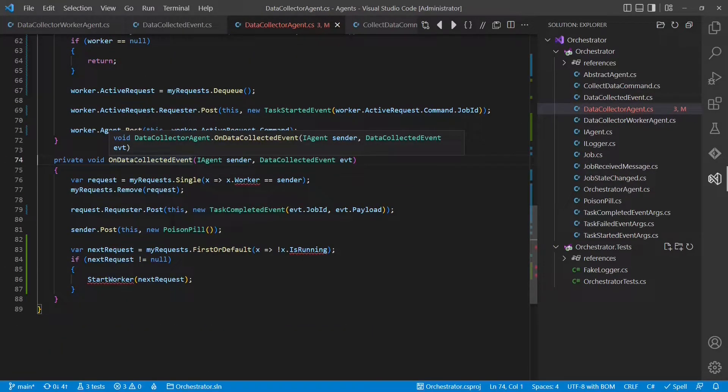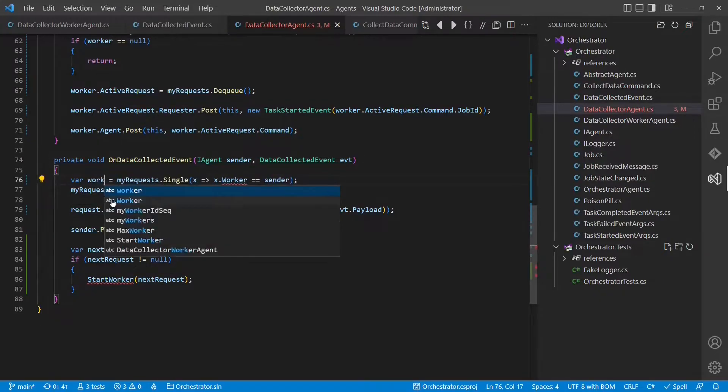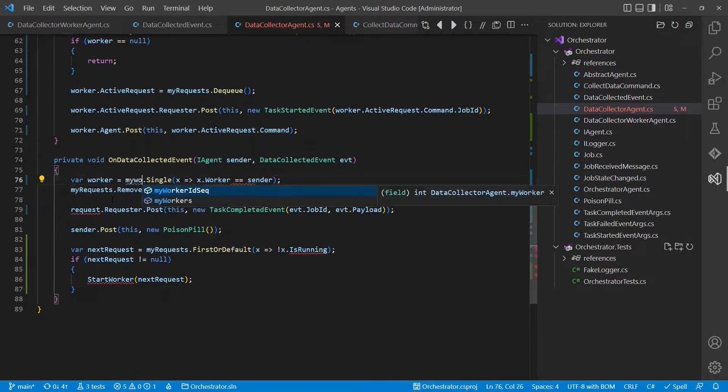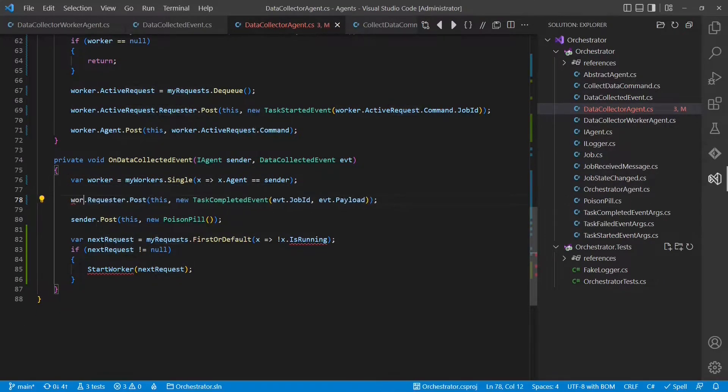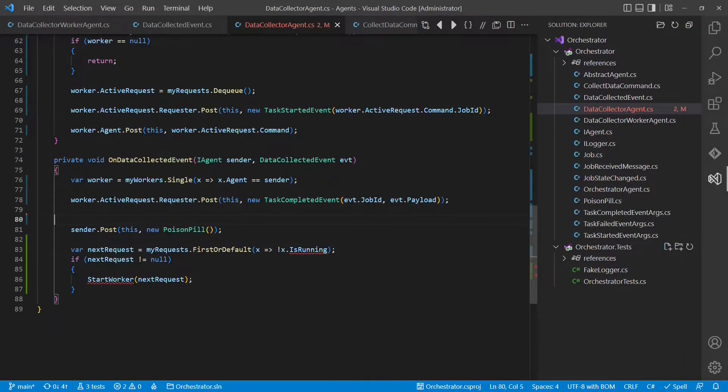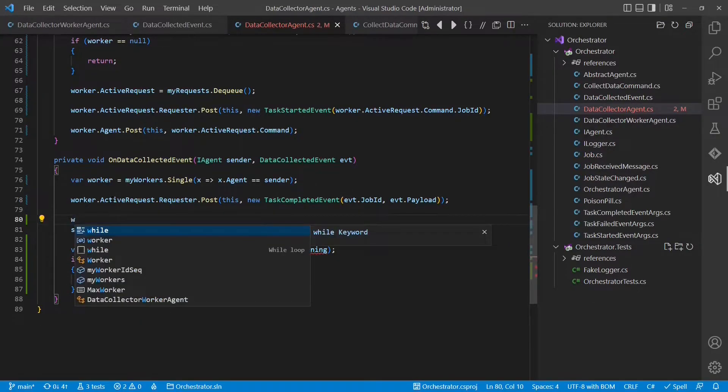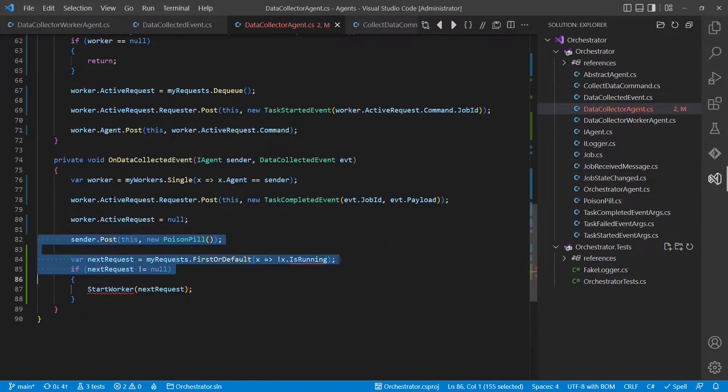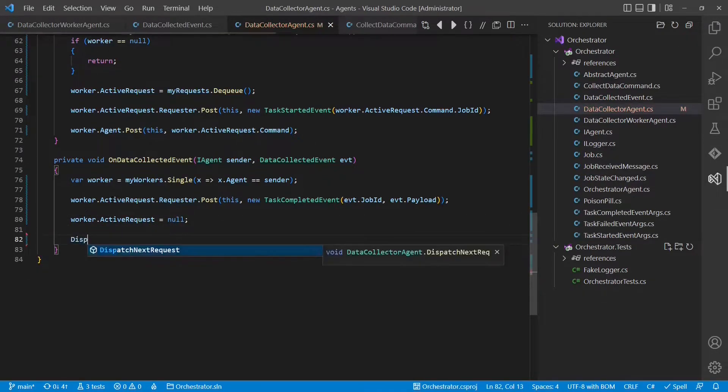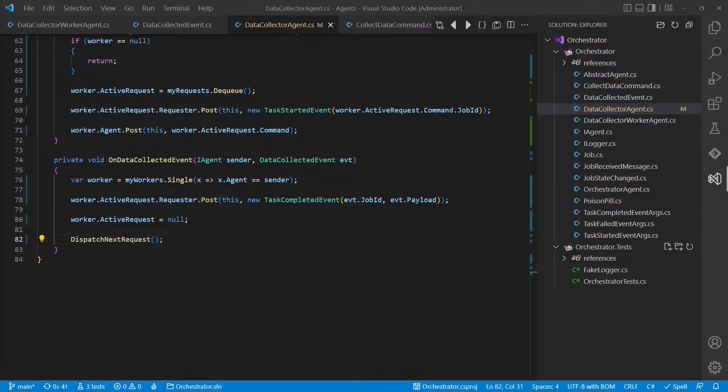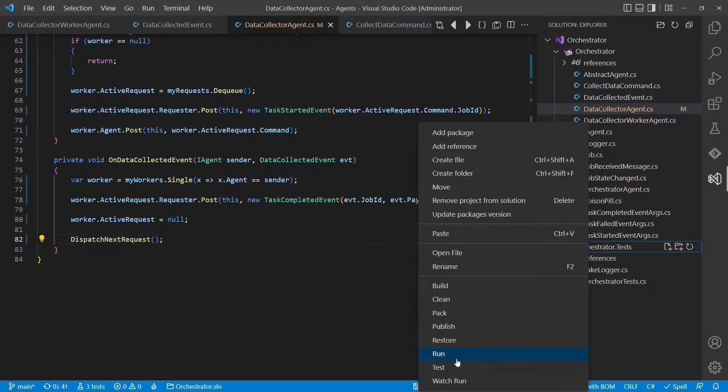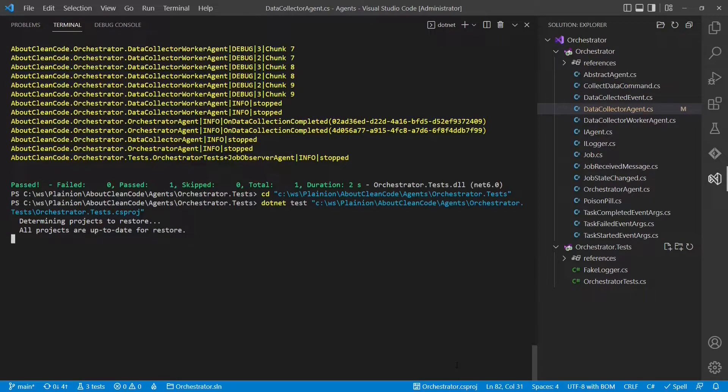And we also inform the requester of the original command that the processing of this request is now started. This method is no longer needed. Finally, we just have to change what happens when we receive the response of the worker, which is the data collected event. So from the sender, we have to find the worker in the pool, so that we can send the response to the actual requester. We will then set the active request to null, as the request is successfully processed. And finally, we will call DispatchNextRequest to check whether there is any new request to be processed. And that's it. Now we have a pool of workers, instead of recreating workers whenever we get a new command.